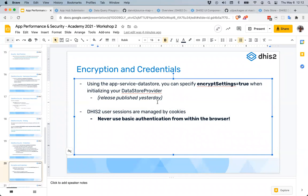You should never have DHIS2 credentials used in the browser other than the session cookie the user already has. The user logged in already has a session authenticated with cookies. It might be tempting to save someone else's credentials into the datastore and then use those credentials from the browser with basic authentication to talk to DHIS2 — but that is a glaring security hole. There are no legitimate use cases to do that for the DHIS2 server you're talking to, so be very careful if you're going down that path.